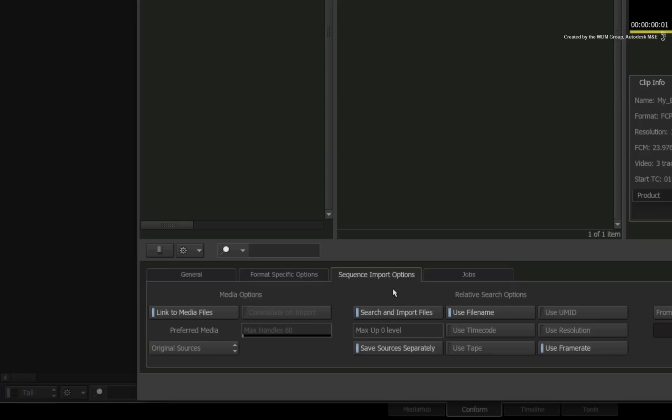When you import the XML or AAF, Smoke searches for files in two ways. The first way is looking inside the XML or AAF. These formats normally store the absolute location of the media file on your system. The second way is to get Smoke to look in other folders and sub-folders close to the AAF or XML location.